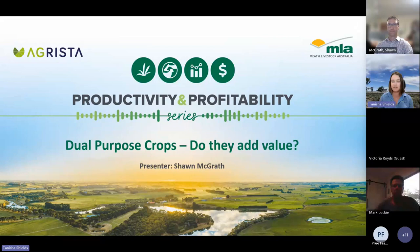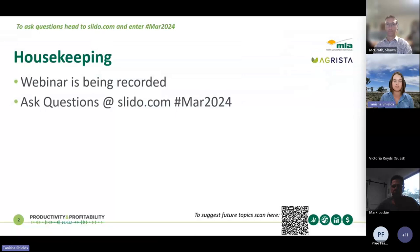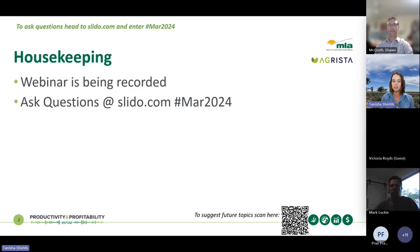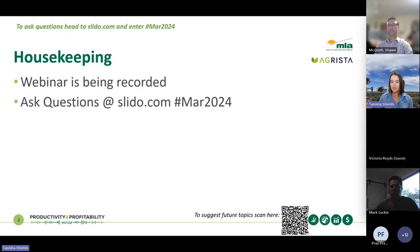Tonight we will be hearing from Sean McGrath about dual purpose crops. Tonight's webinar is being recorded and a copy of the recording will be available on the Agrista and MLA websites and also sent to you. If you have any questions, head to slido.com and enter the code MAR2024 and we will address your questions at the end. The QR code at the bottom of each slide is also how you can provide feedback and help us select future topics.